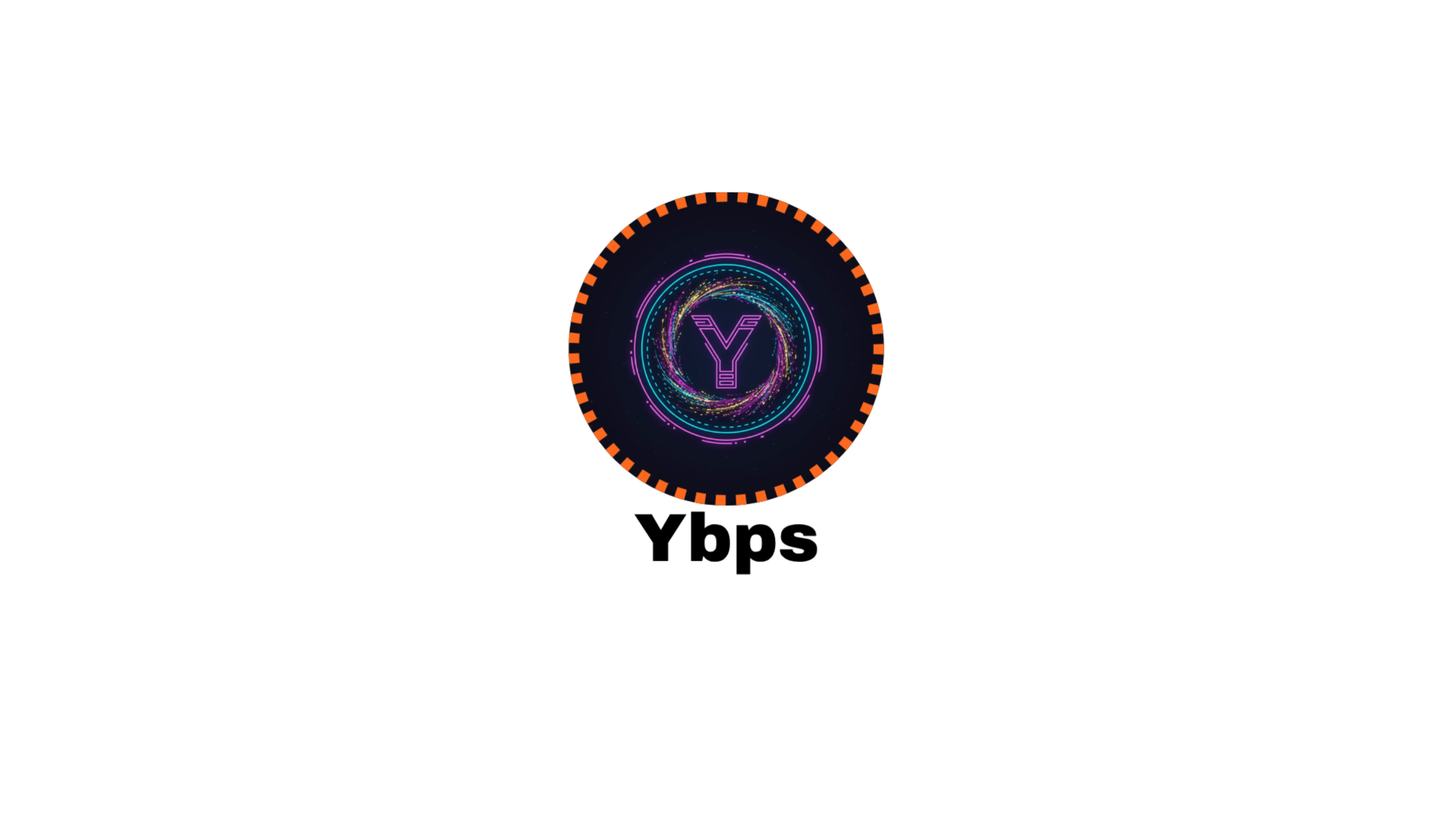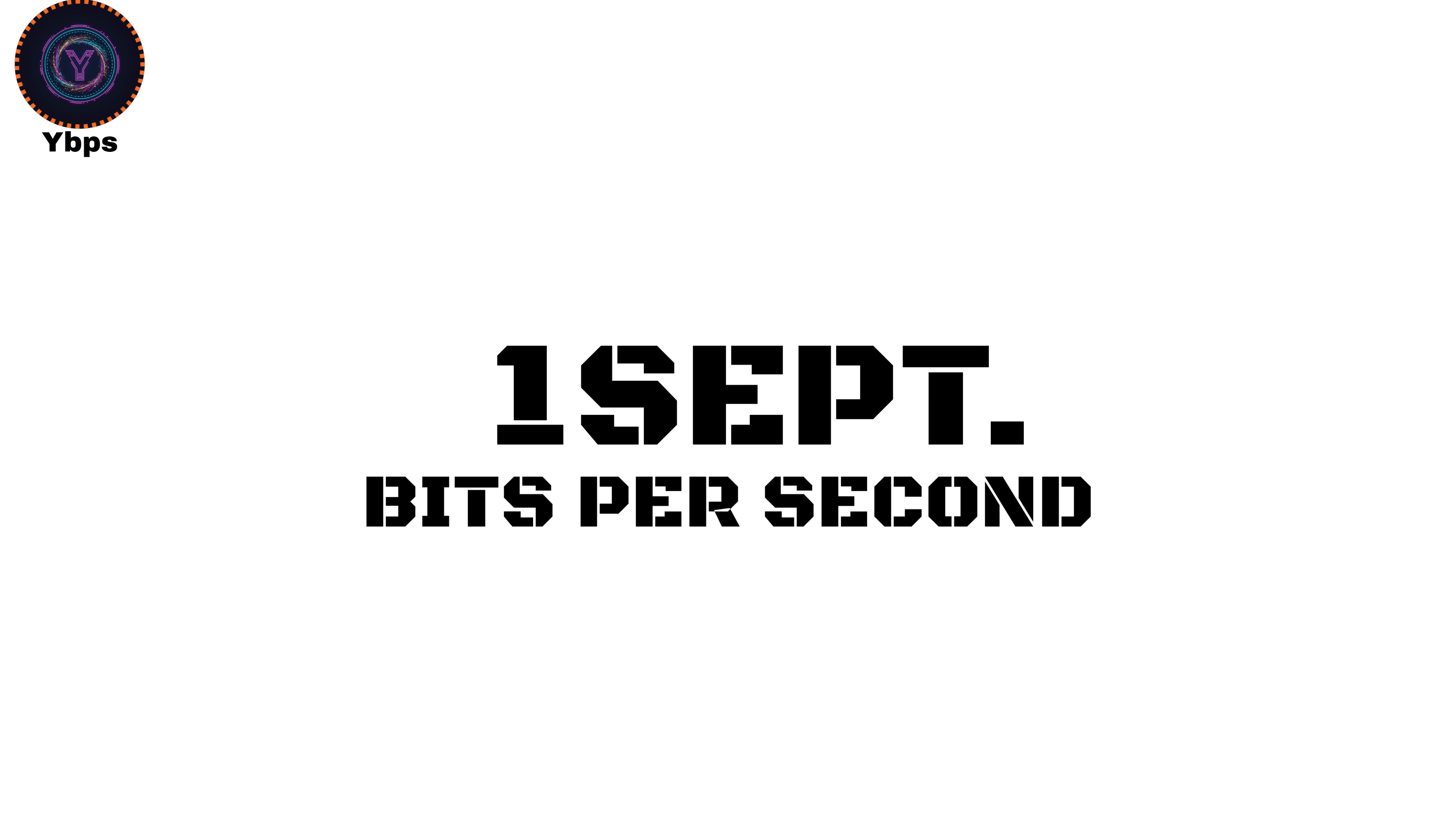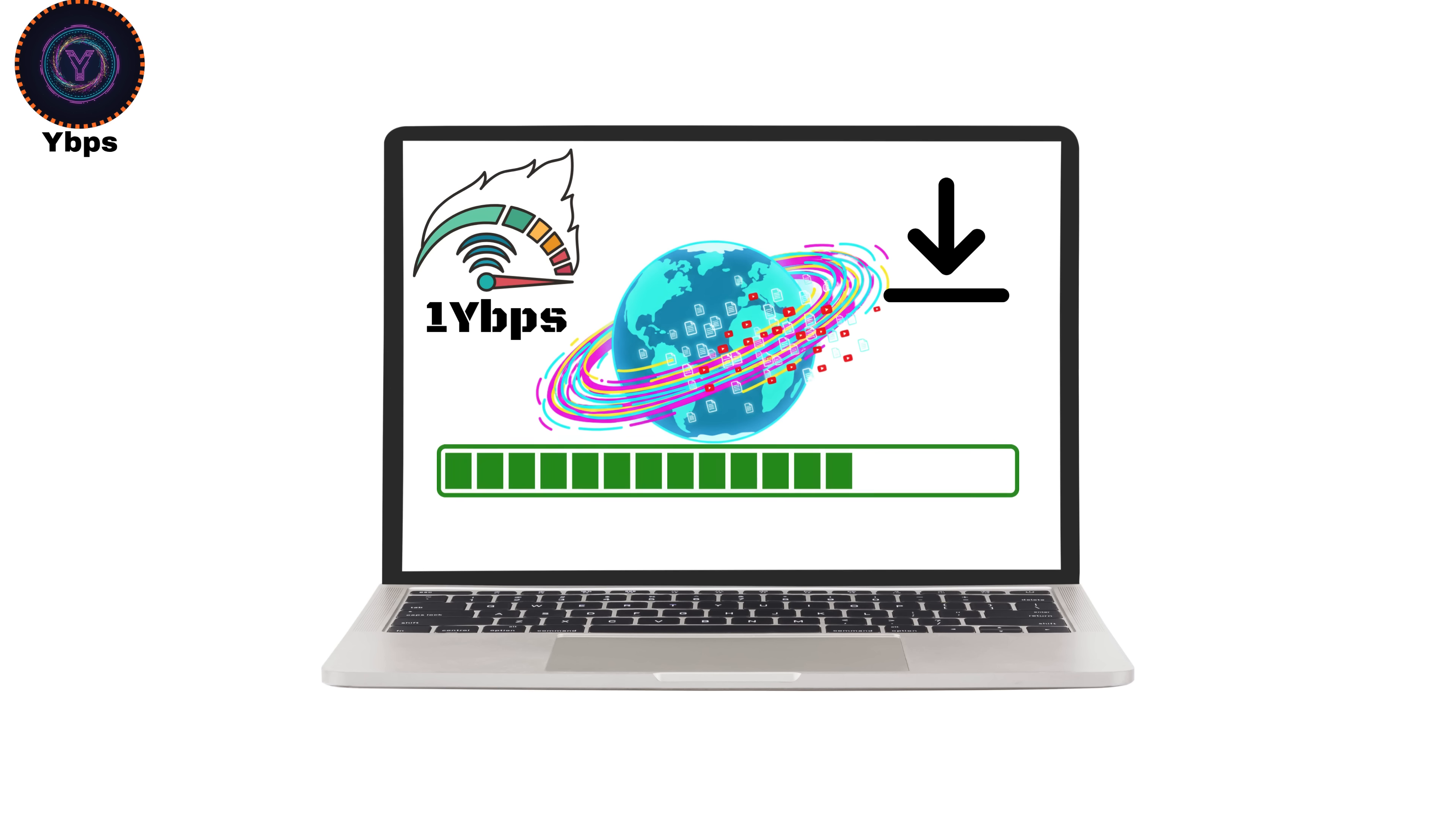Yottabits per second, YBPS. Now this is where you have to stop for a second and ask yourself, can your brain even process this speed? A yottabit per second equals 1,000 zetabits per second, or one septillion bits every second. That's one septillion bits moving in just one second. Let that sink in for a bit. This isn't just fast, it's beyond imagination. At one YBPS, you could literally download the entire internet in less than one second.